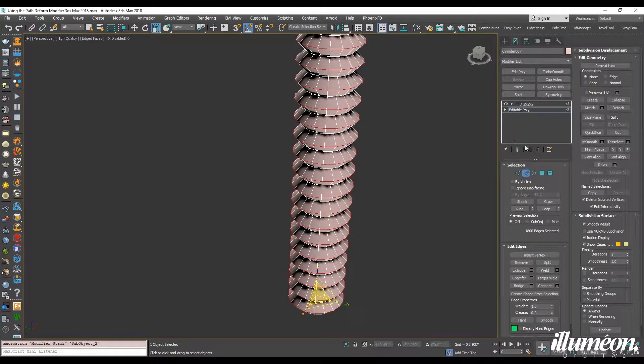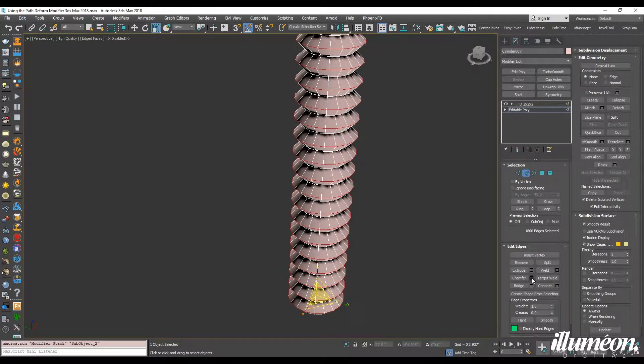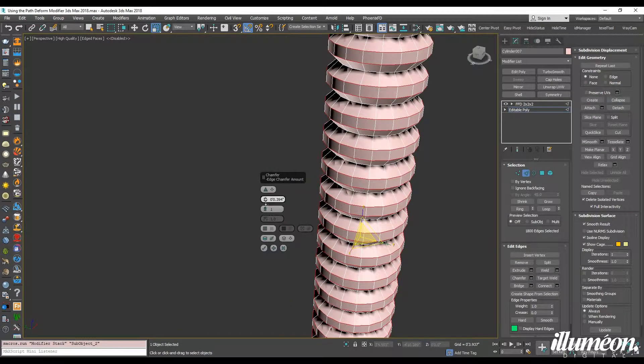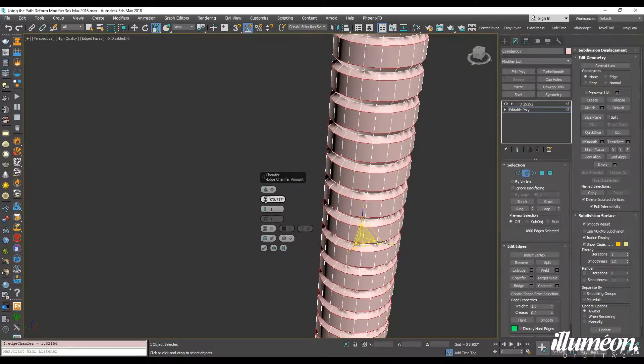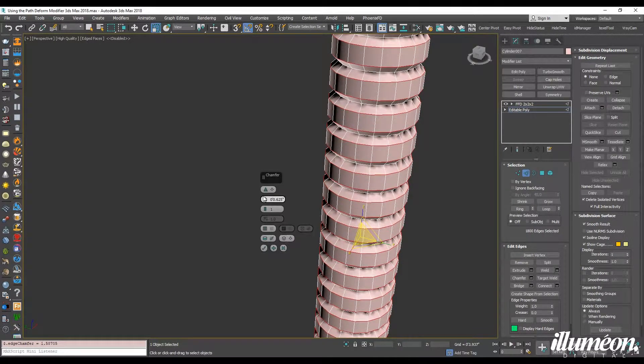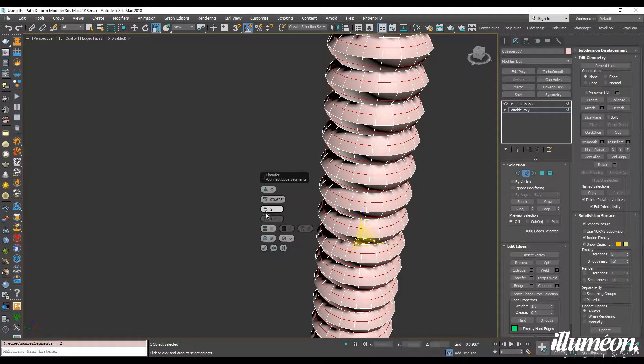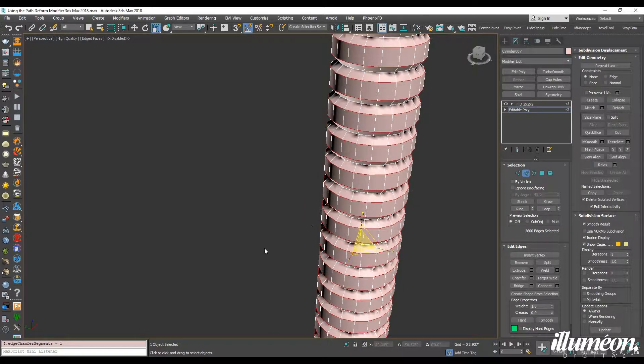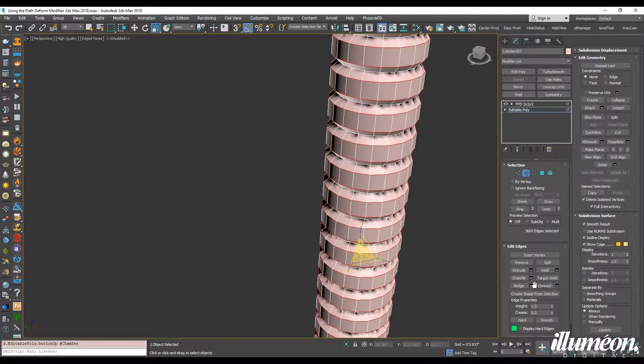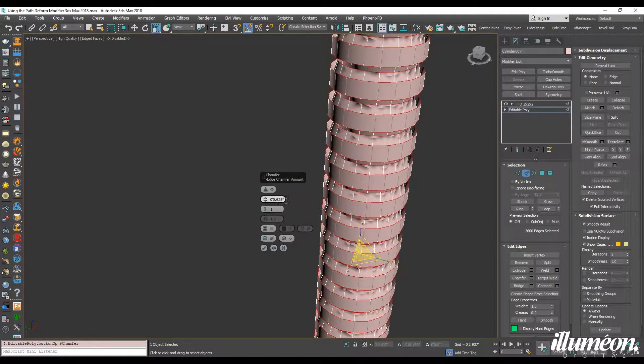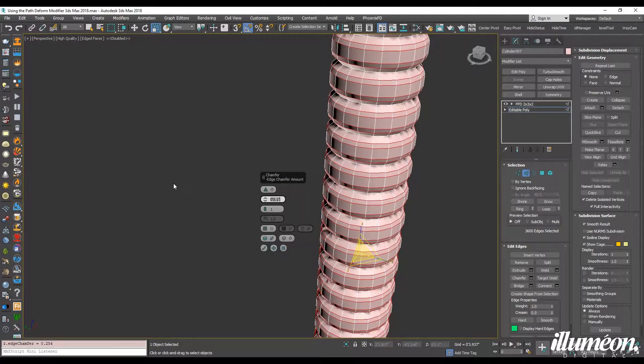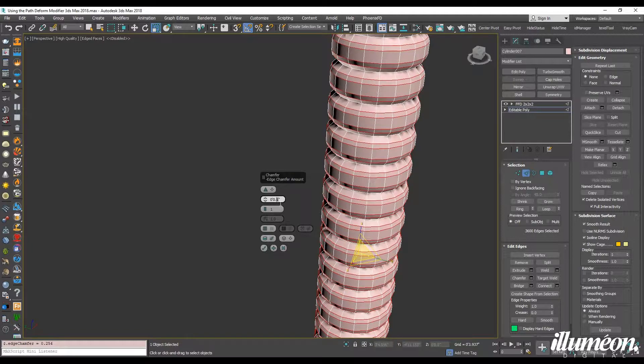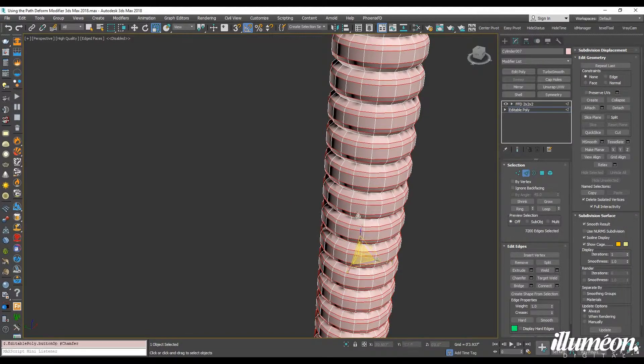Let's go back into edit poly and we want to chamfer this. And just like so. Let's chamfer that again. Let's try 0.0. No, that's fine. Let's leave that there.